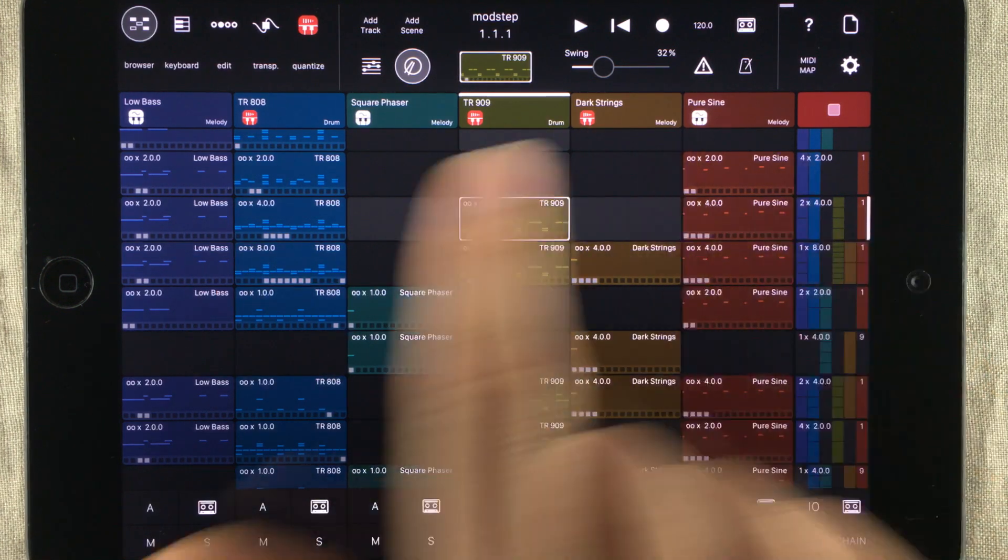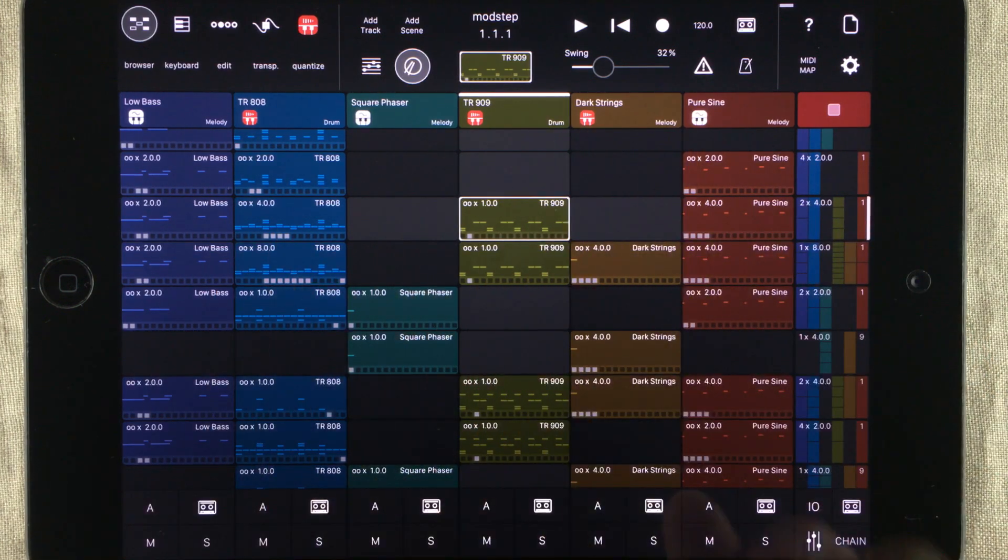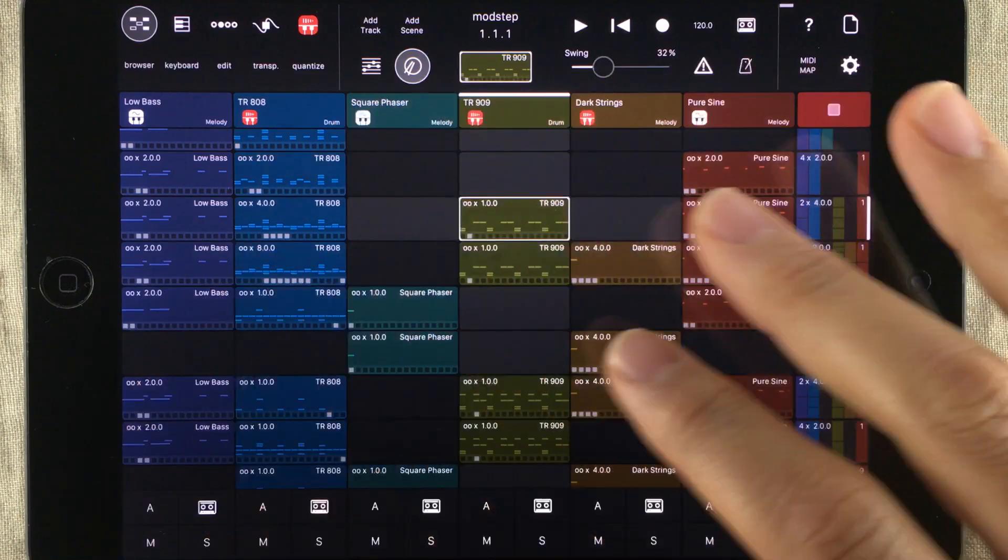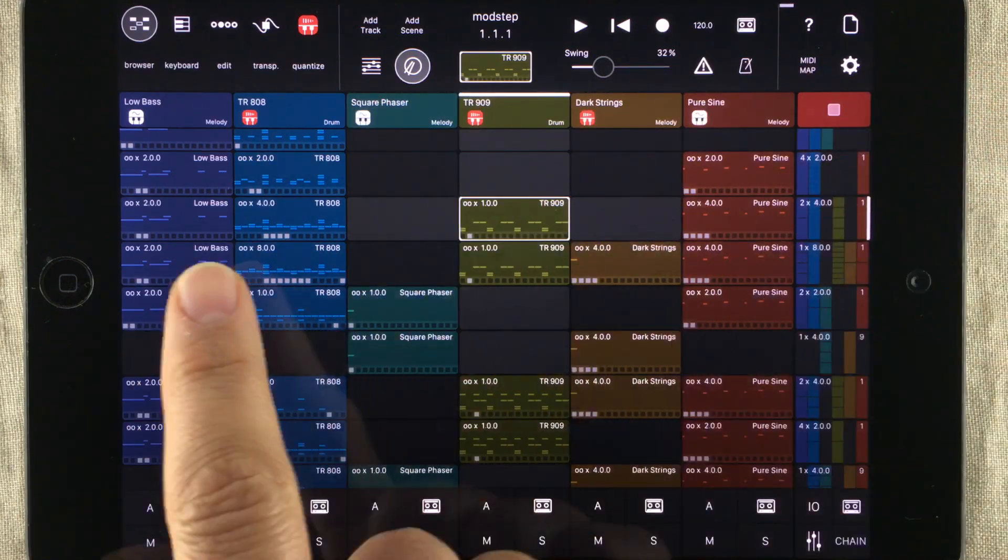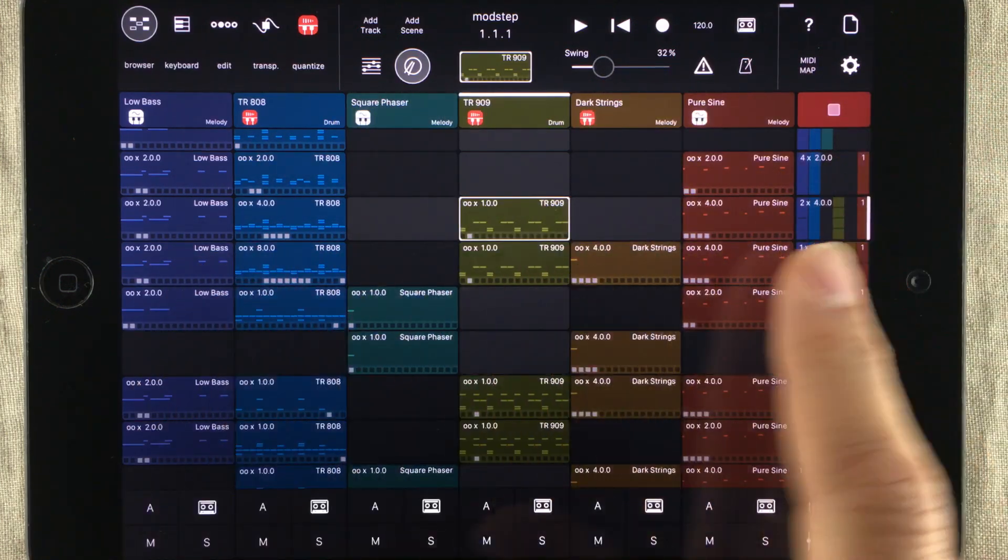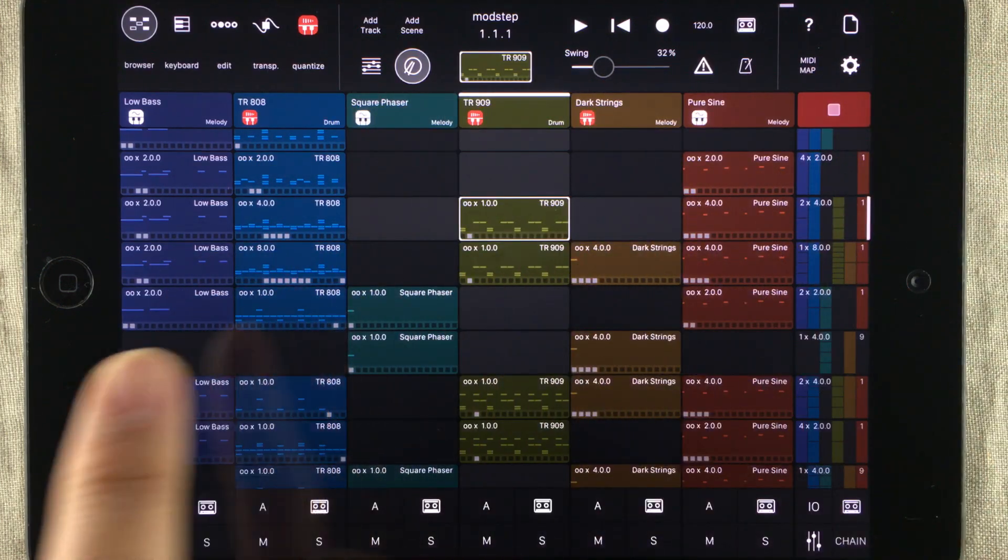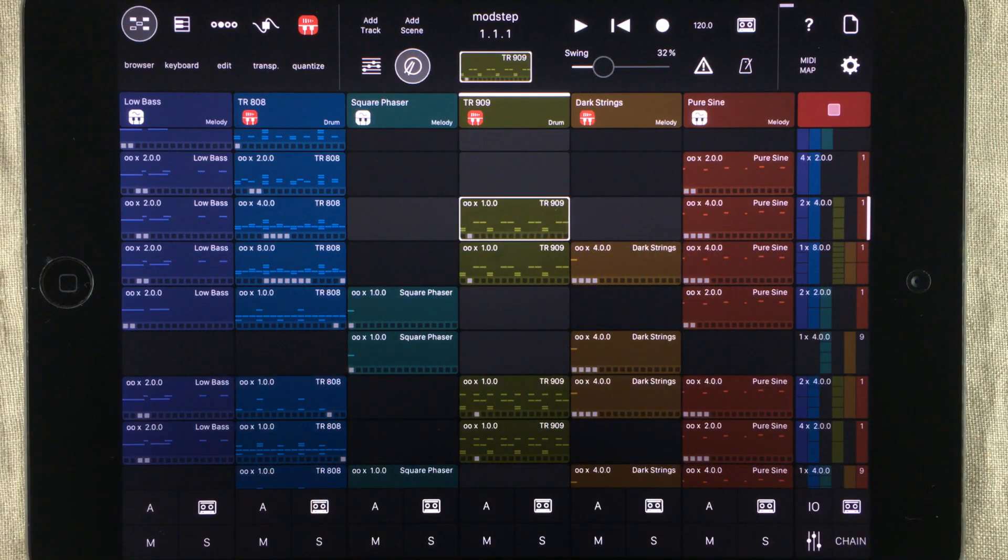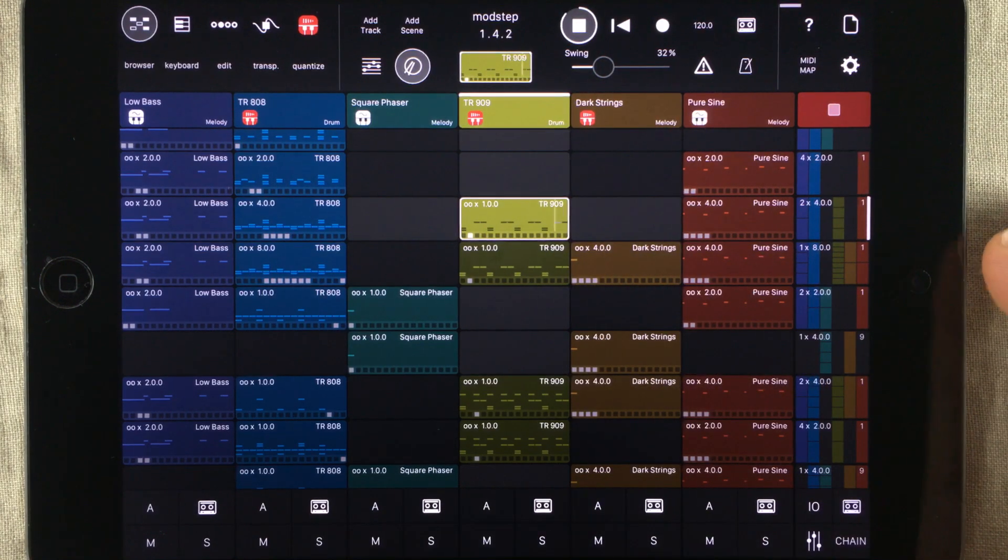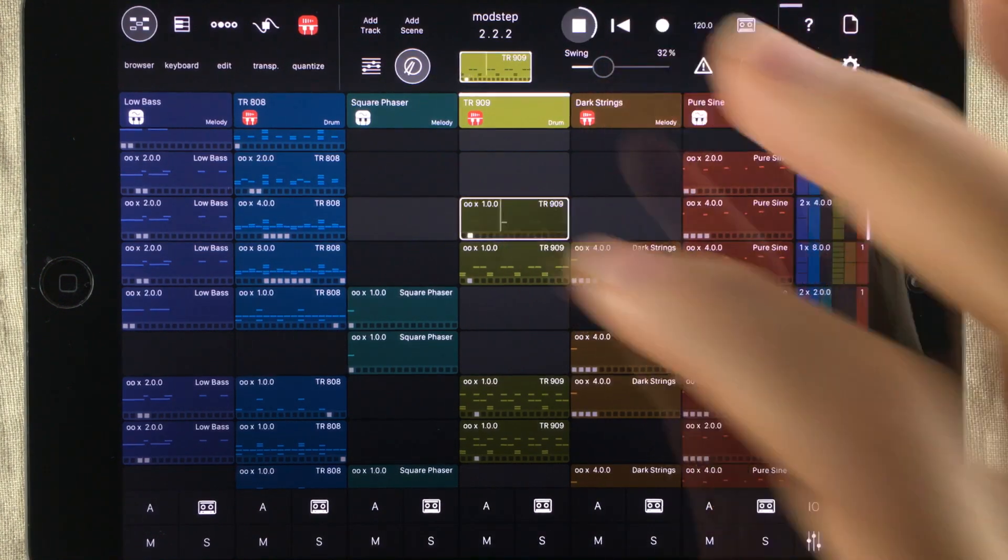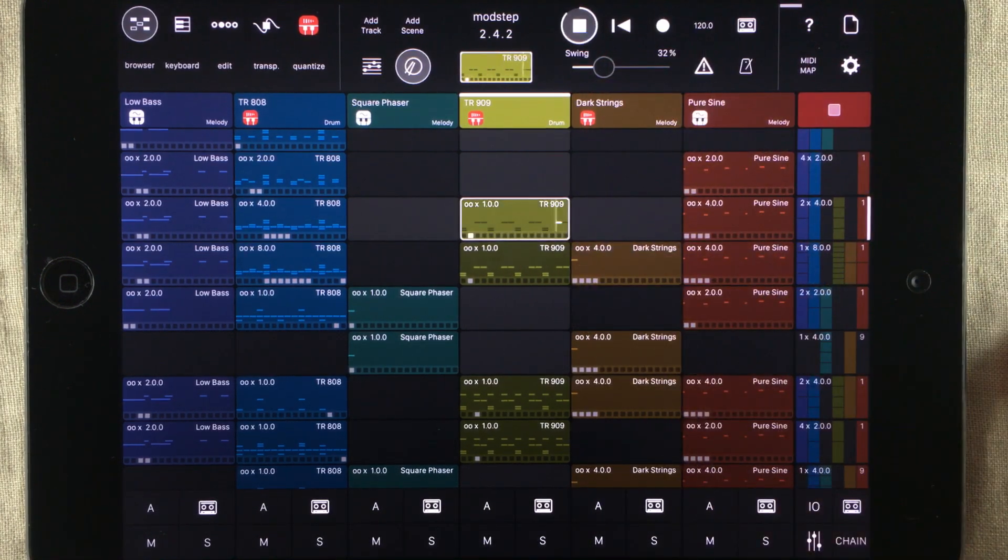Clips are these colored boxes in here and they contain MIDI information. You start them by tapping them and you stop them the same way.